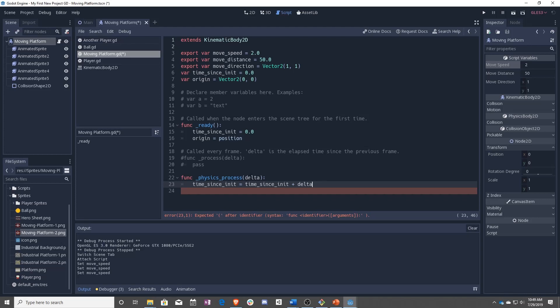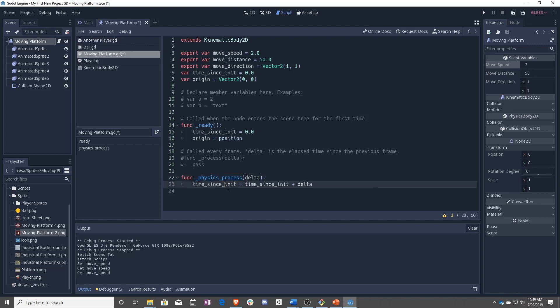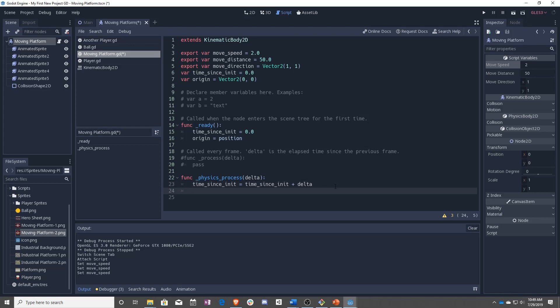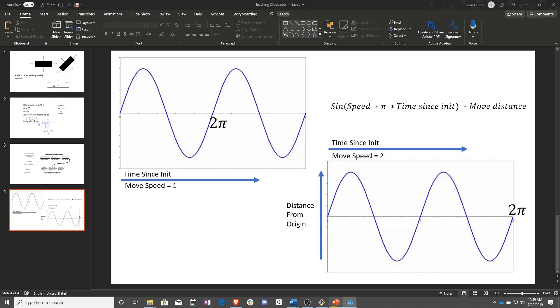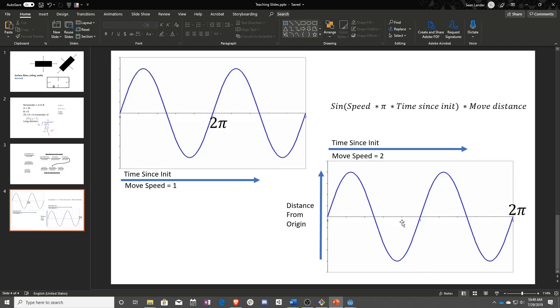So delta is the time since the last time this function was run. And by adding that, we will get the time that is passed since this platform was created, which we're going to be using to find where along the path we should be.